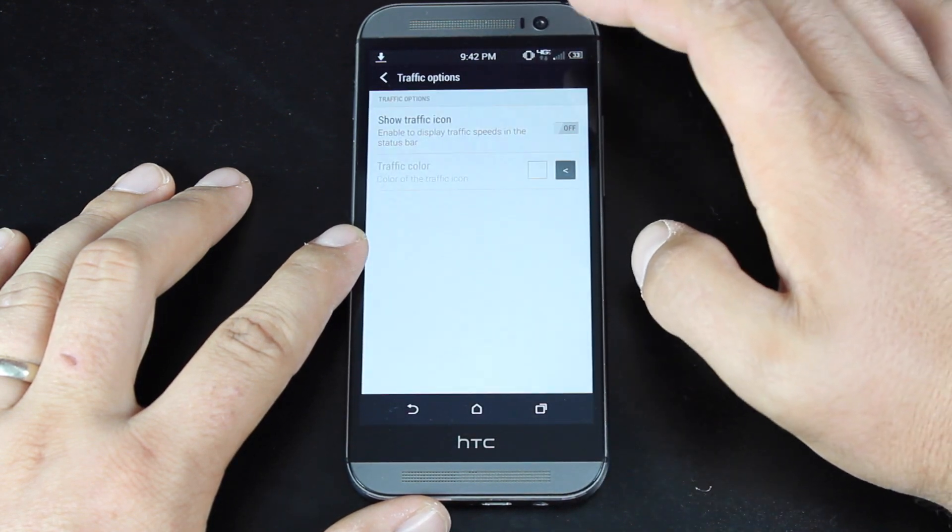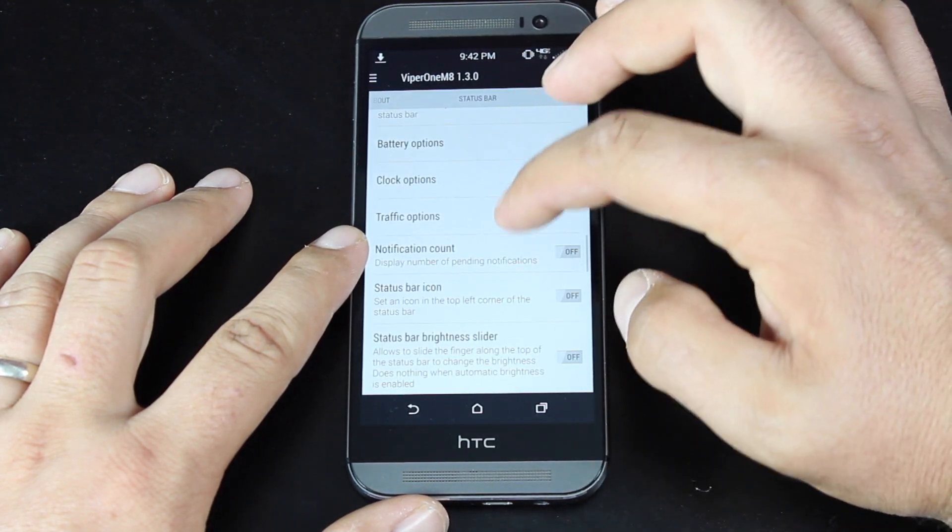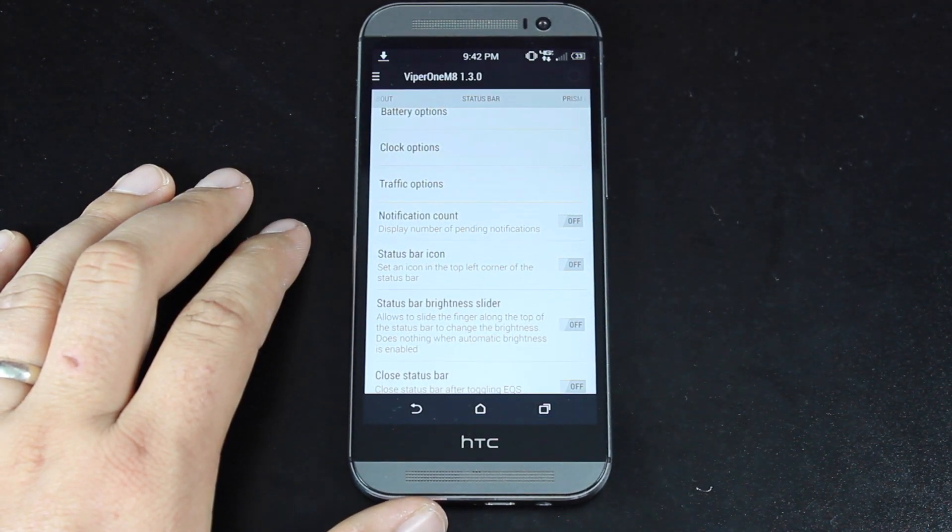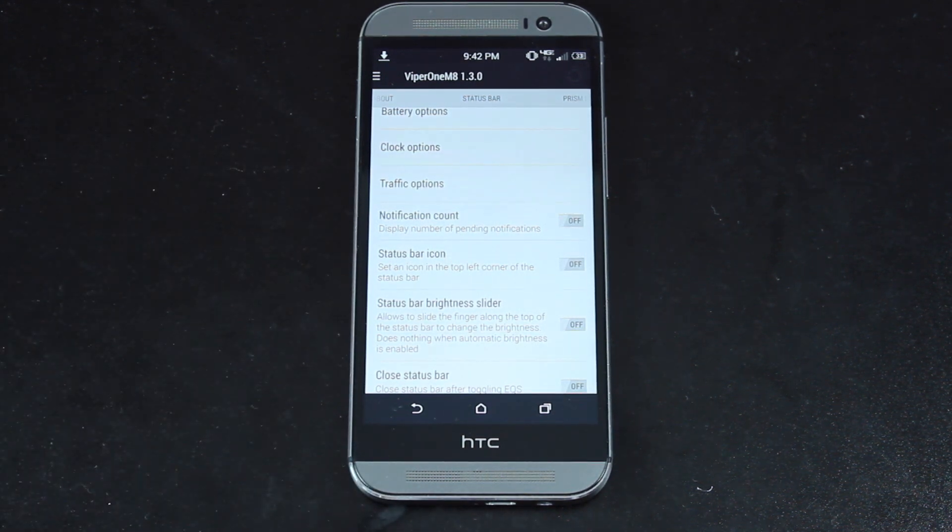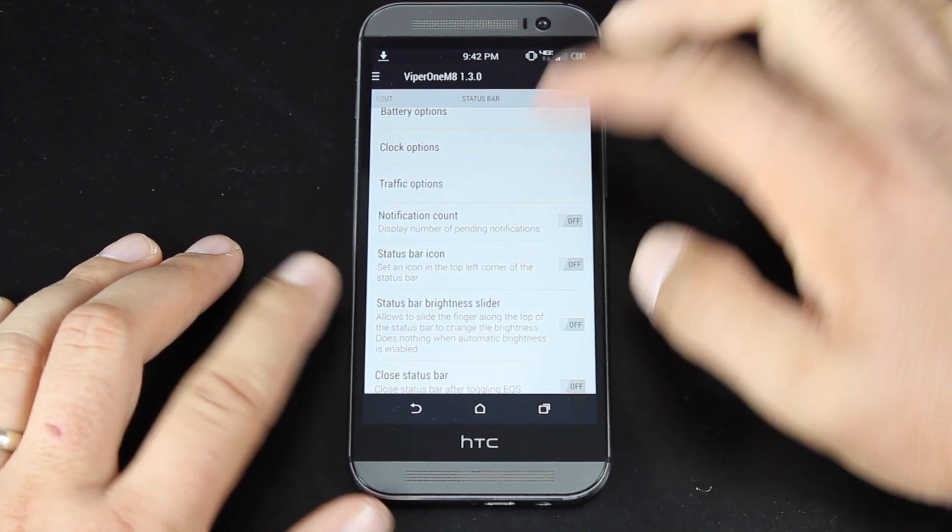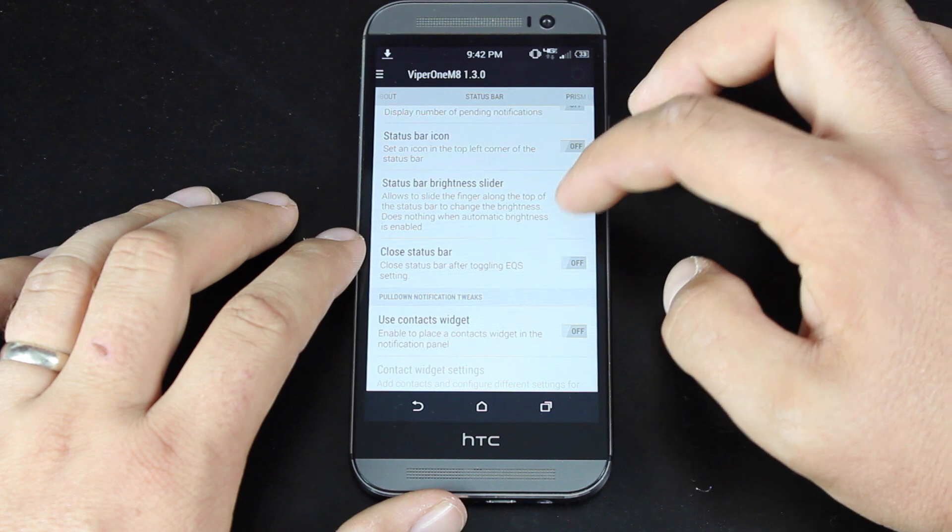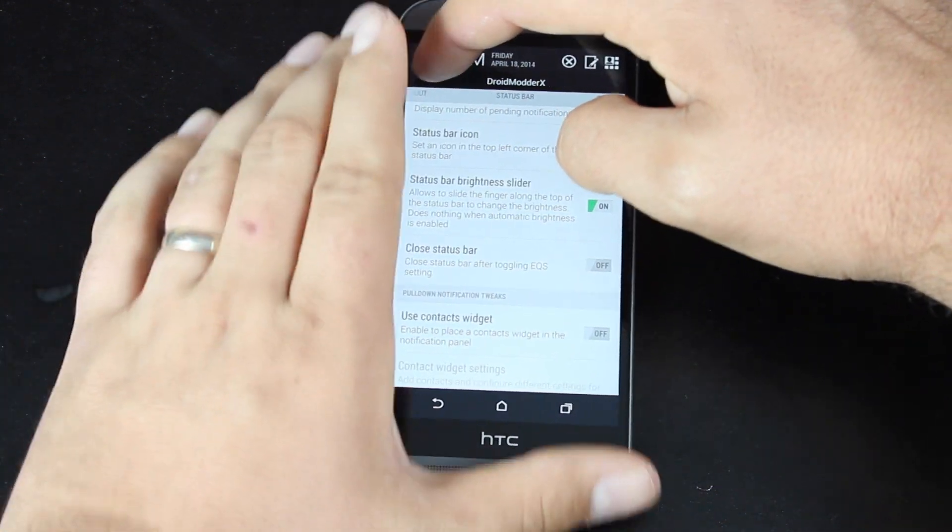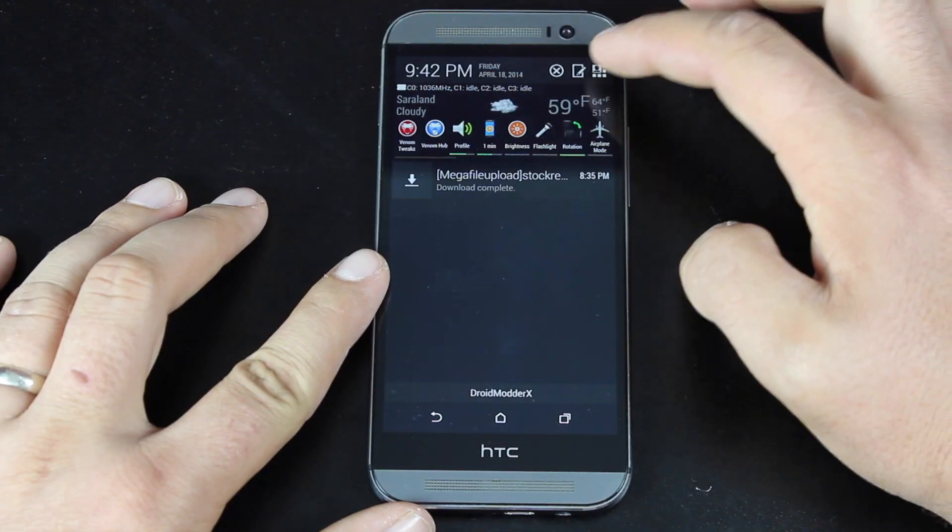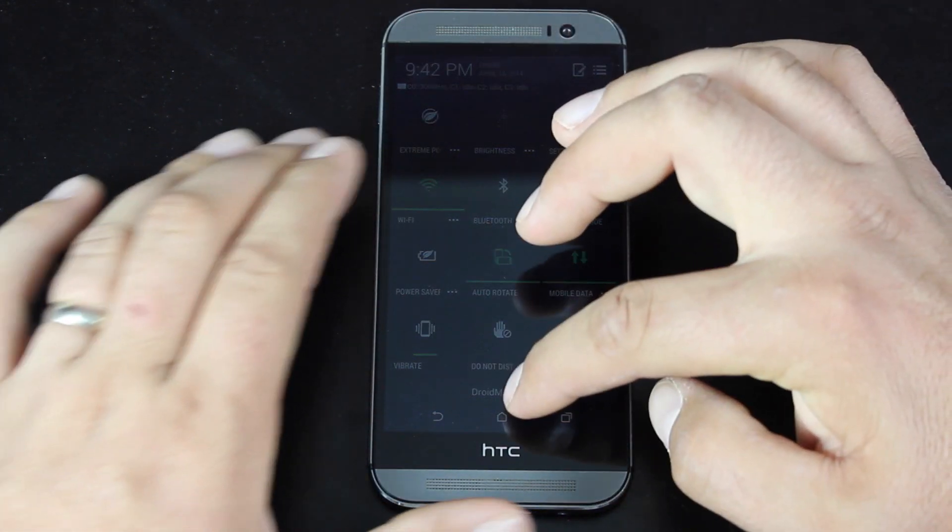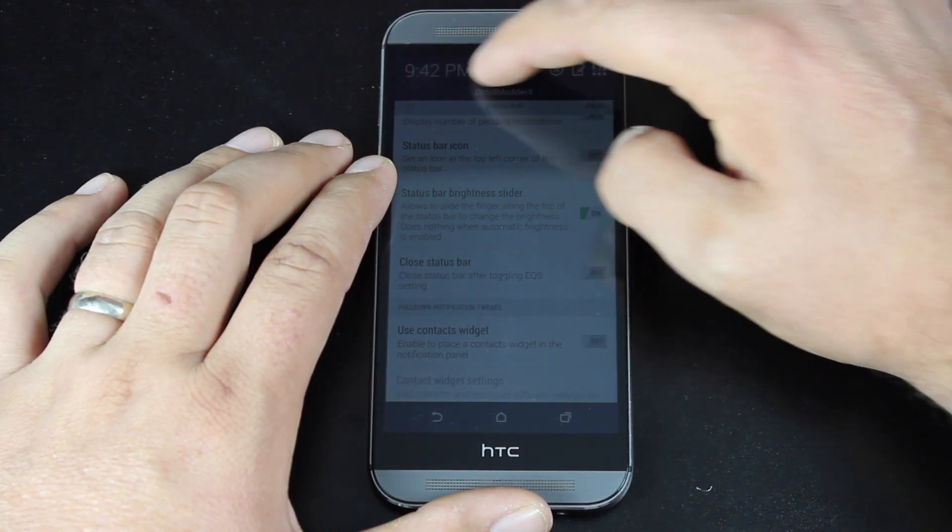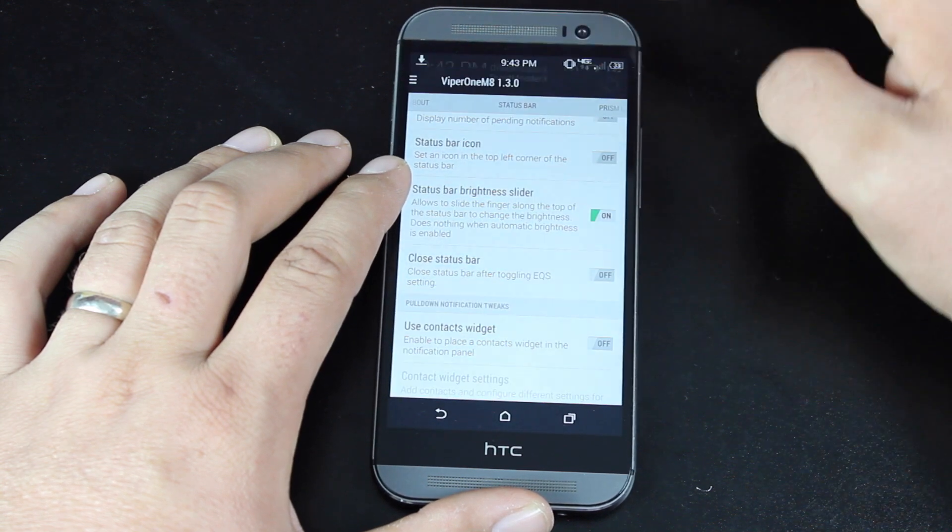Traffic options, you can choose to show the traffic icon or keep it hidden. I've got it hidden now. You can choose to enable notification counts. So whenever you have an email come in, it'll show you how many emails you have. Or if you have text messages coming in, it'll show you how many text messages you have. So that's a pretty cool feature. You can turn on the status bar brightness slider. So when you grab the status bar, you'll be able to increase or decrease the brightness. You would have to disable auto brightness in order for that to work. So you can see it working in action there.